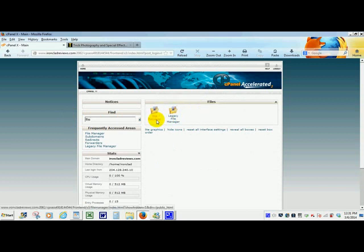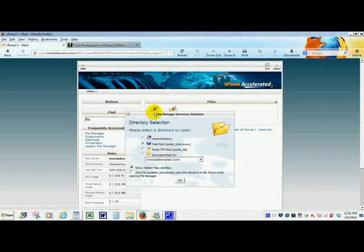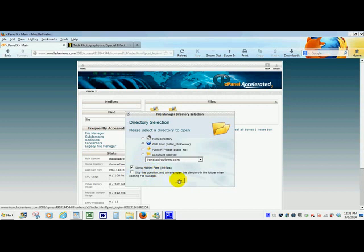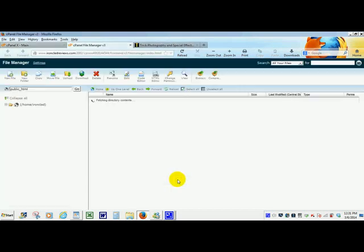It will bring up two ways you can change files. One is by the file manager and one is by legacy file manager. Once you hit on there, if you have multiple website names you definitely want to hit the drop down menu so you can access whatever website name you have and pick the one you want. Then you hit show hidden files and then go.